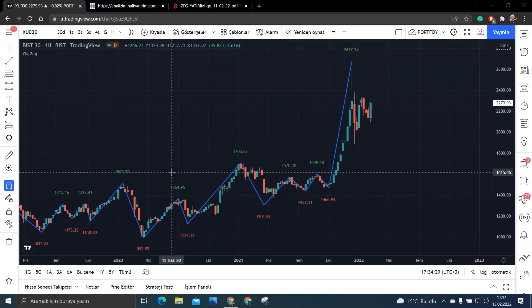Herkese merhabalar arkadaşlar. Umarım sağlığınız, sıhhatiniz yerindedir. Bugün yine bir başka videoda daha karşınızda olacağım.